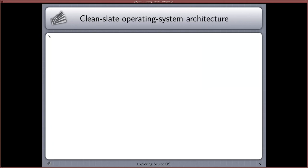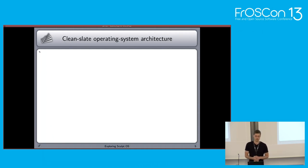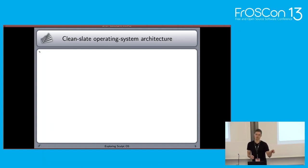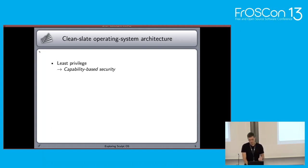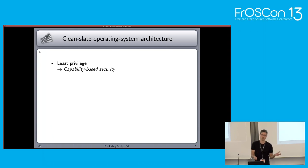If we talk about the complexity of contemporary commodity systems, what are the key features a new system architecture should provide? Commodity systems normally consist of a complex global system policy where it's difficult to have fine-grained control over different components. So we would like an architecture that follows the principle of least privilege, where each component only has access to the resources needed to fulfill its function. This basically leads us to capability-based security.